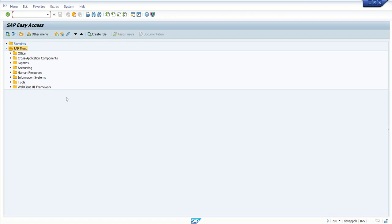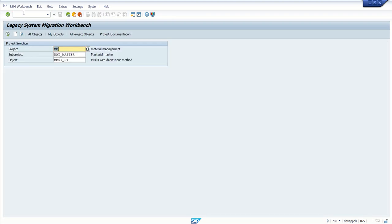The next step is creating the LSMW project. In the command field, enter transaction code LSMW. Here give the project name - let's say I am entering MMDI. Give the meaningful name so that it is easy to refer.